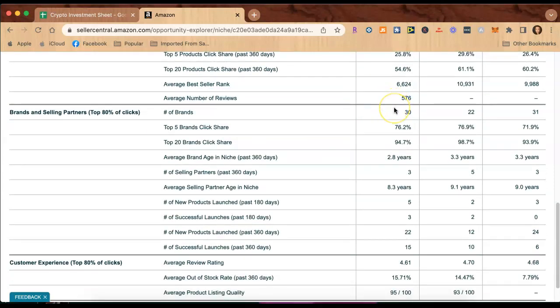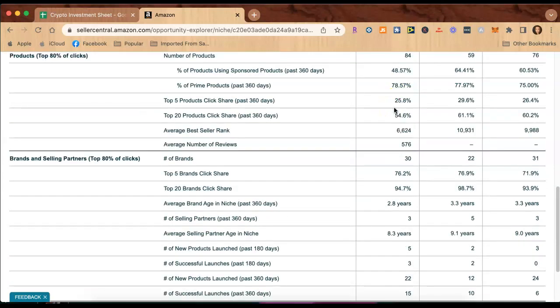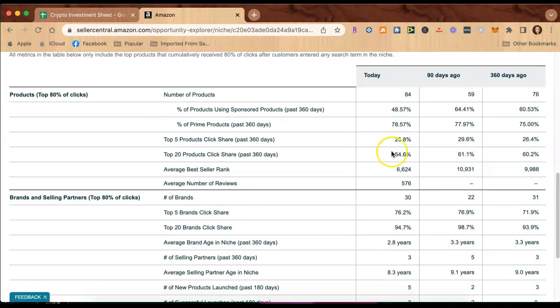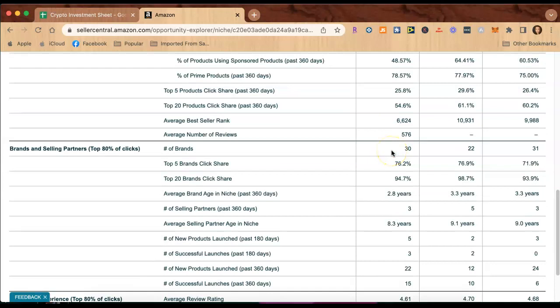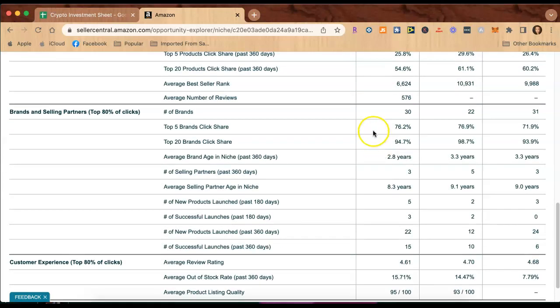When you go down below there's 30 brands and this is the more current as of today, there are 30 brands. Of the top five brands, 76% of them is share clicking, which tells you that not one of them is dominating this listing, that not just one of the backpacks is dominating.